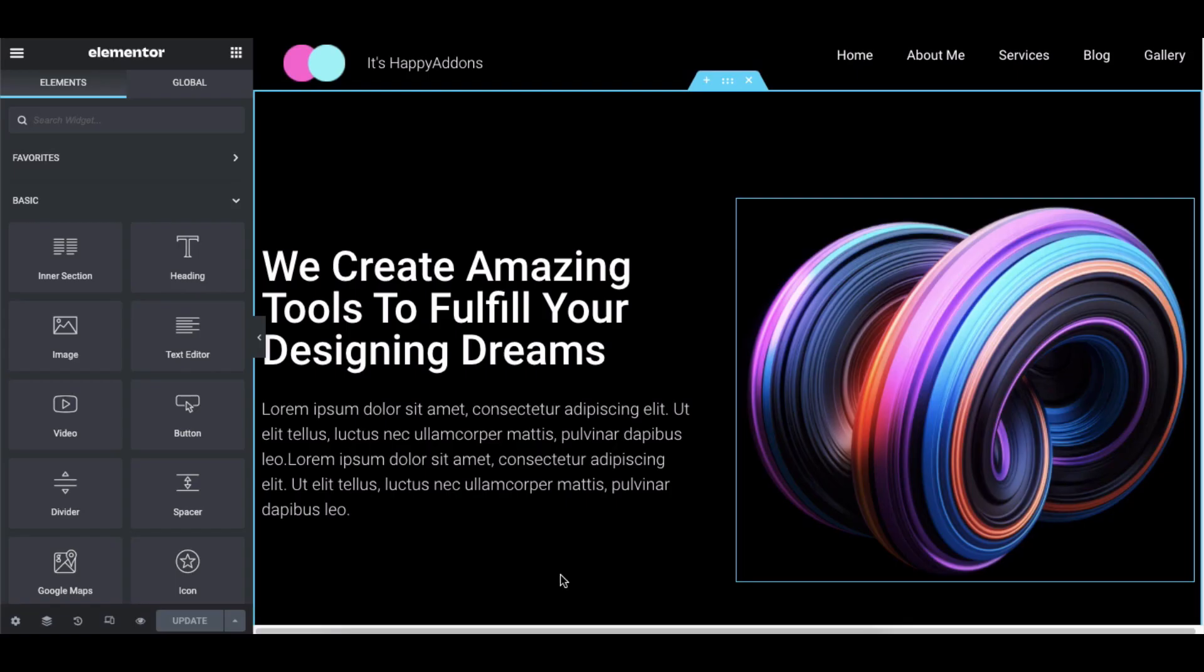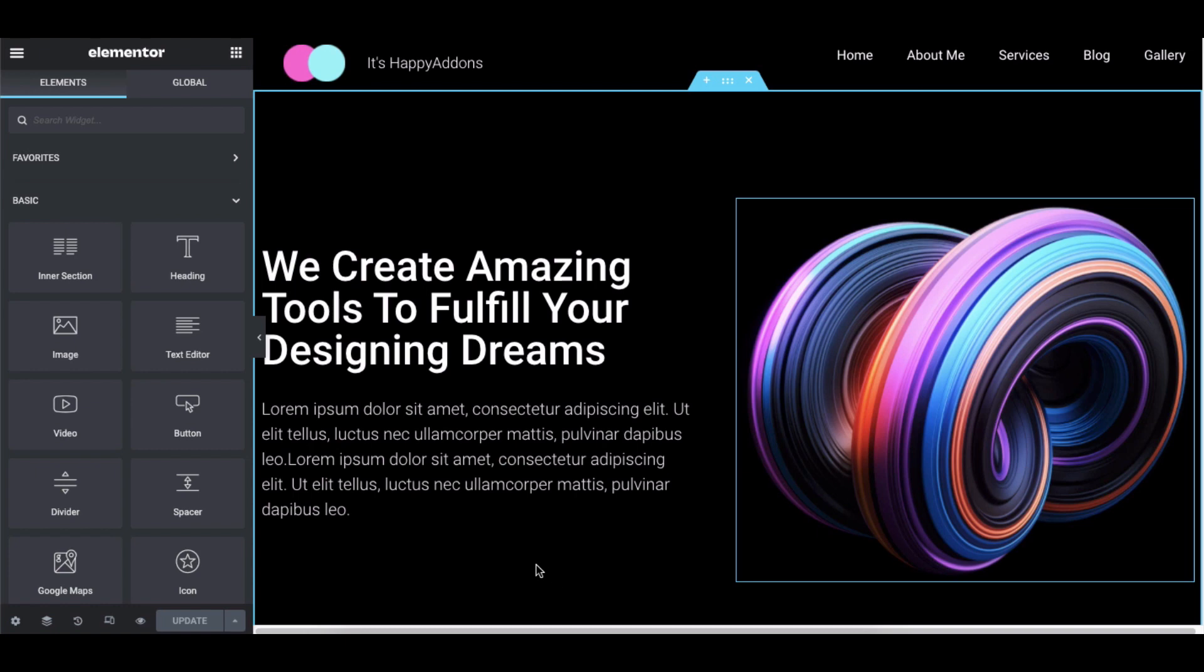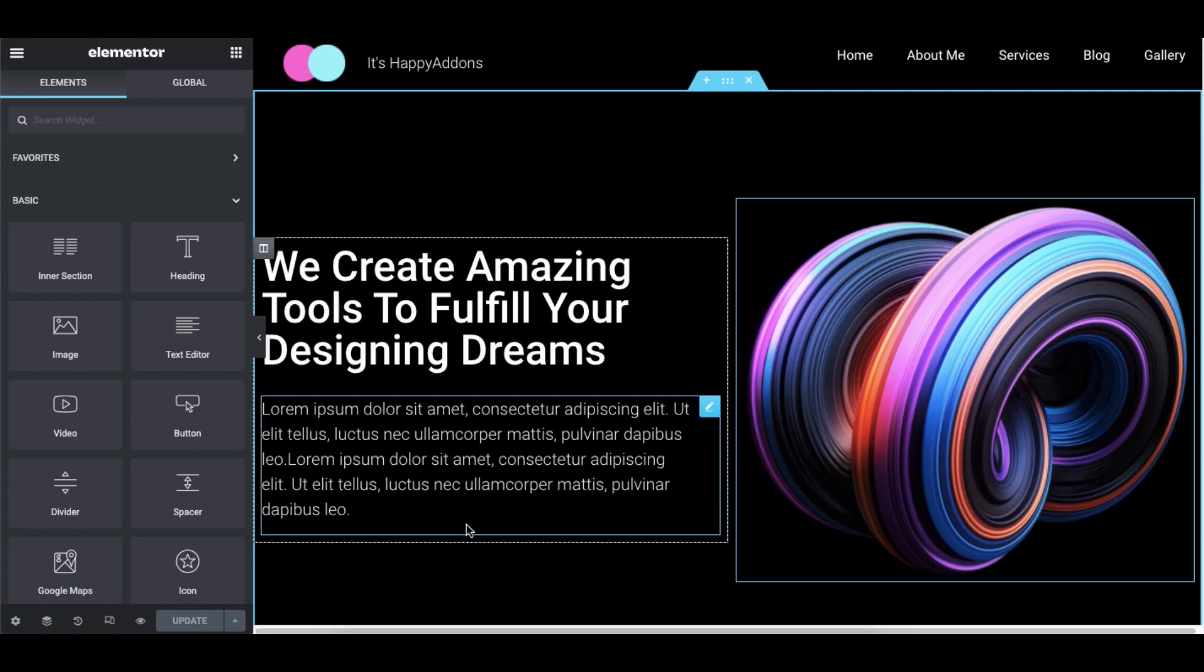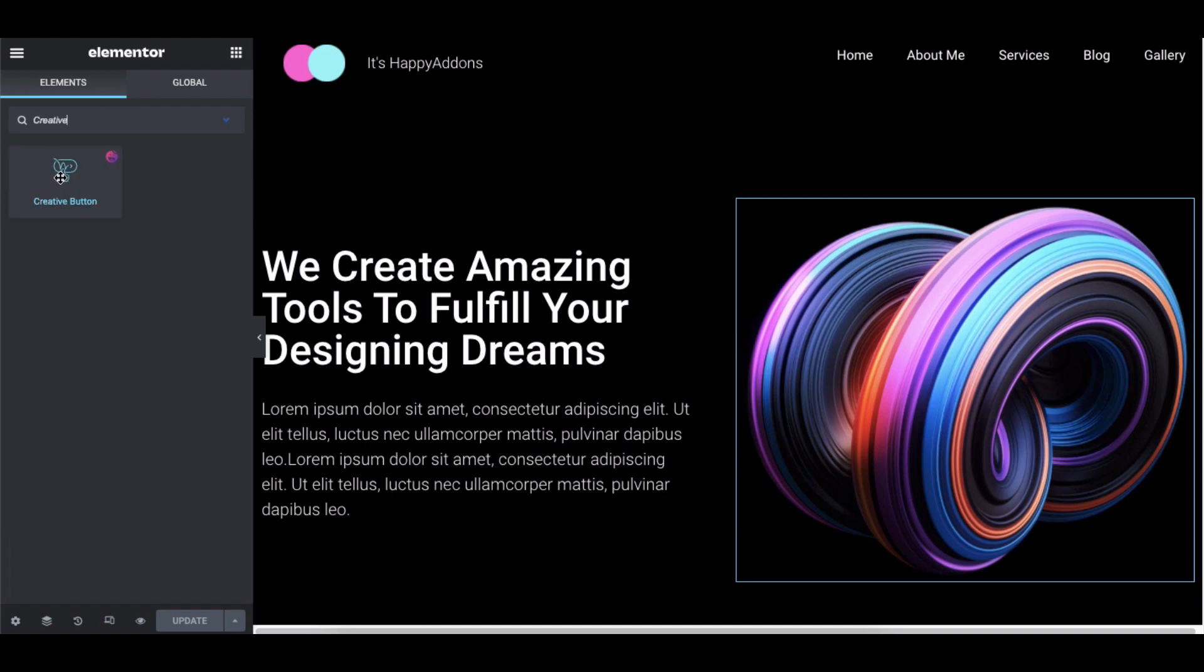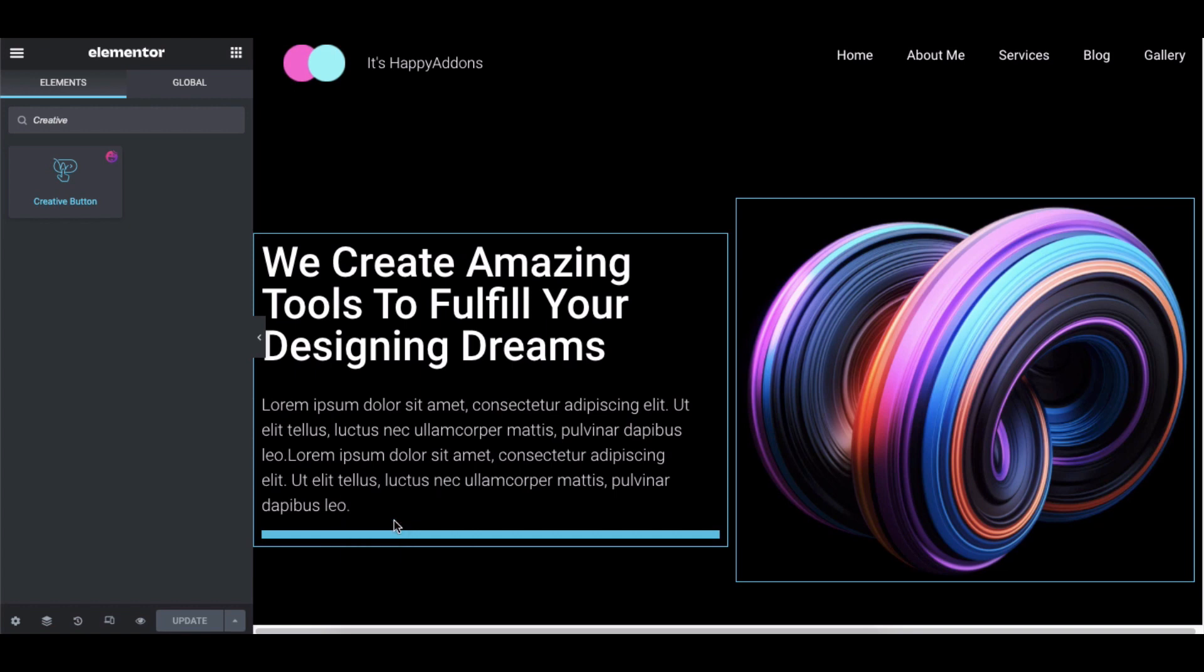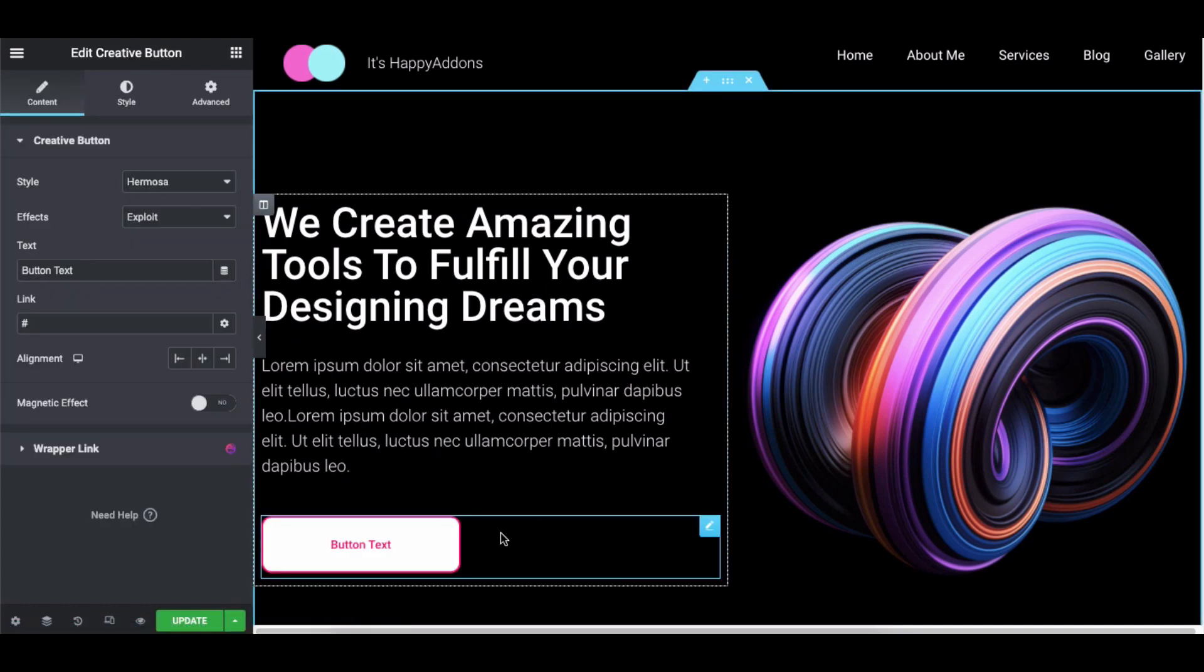Let's make a CTA button on the hero section of your website. First, search for creative button widget in the search bar, then drag it onto the hero section of your website.